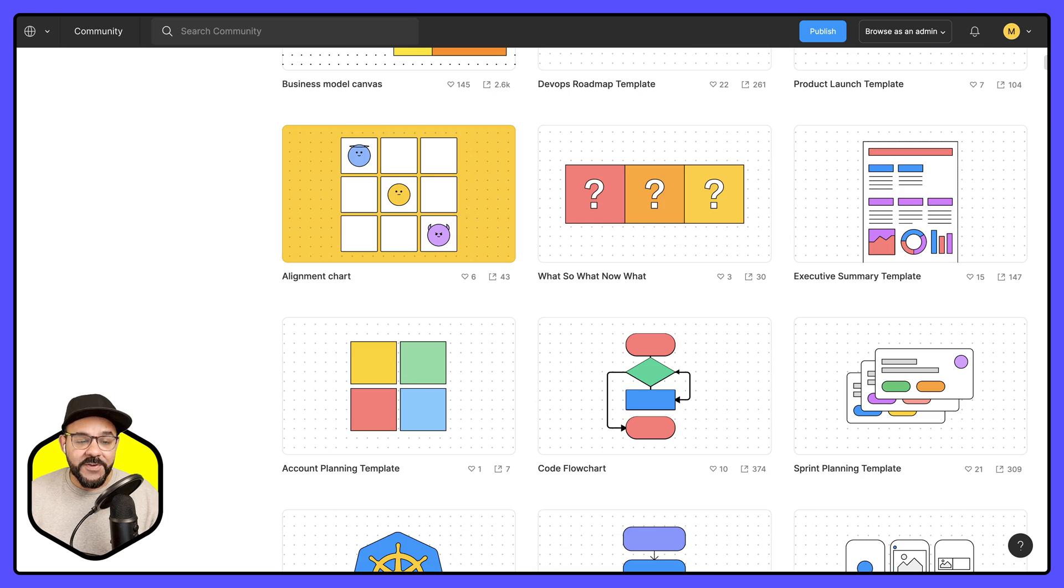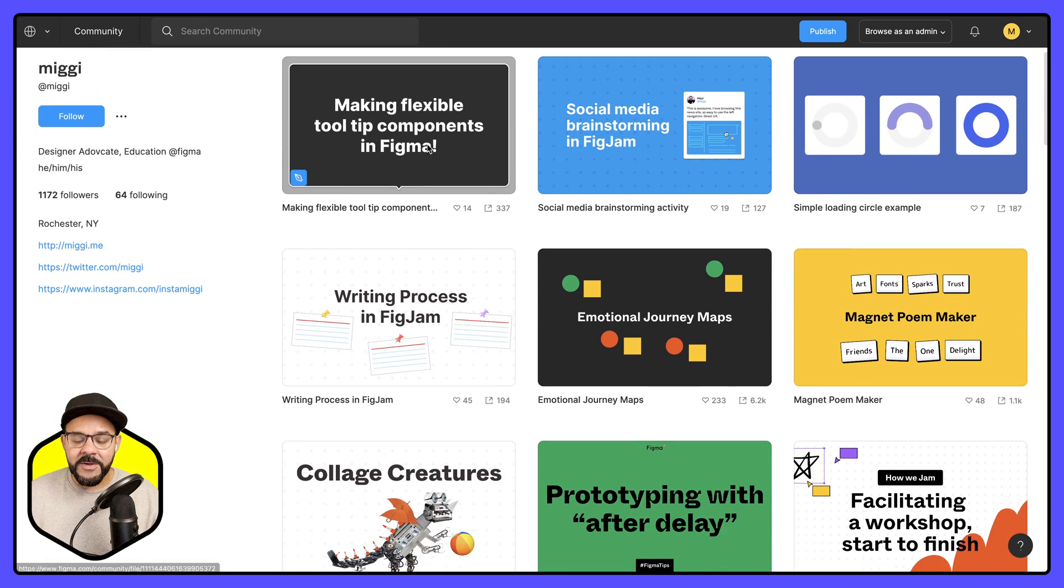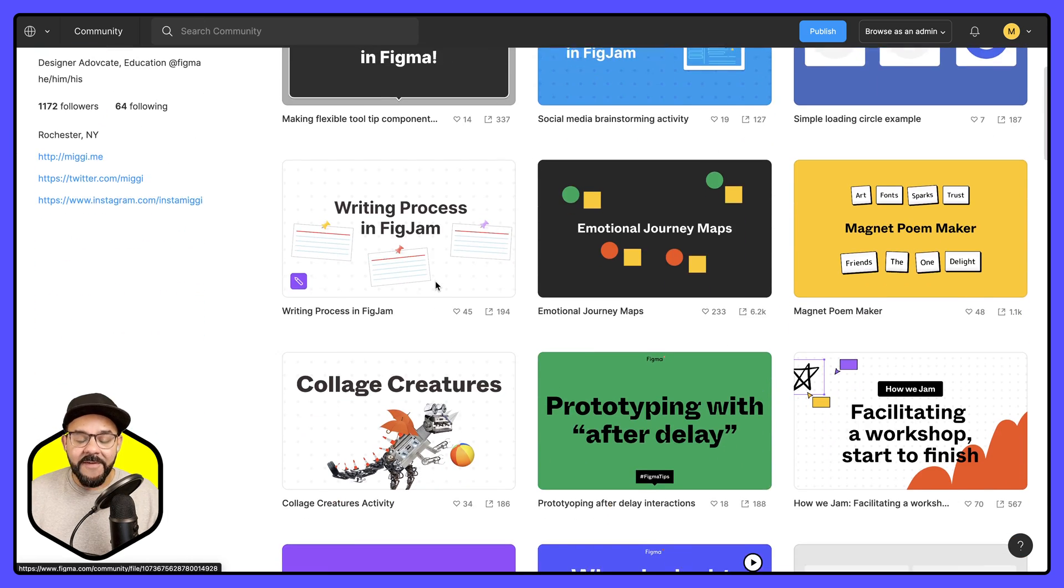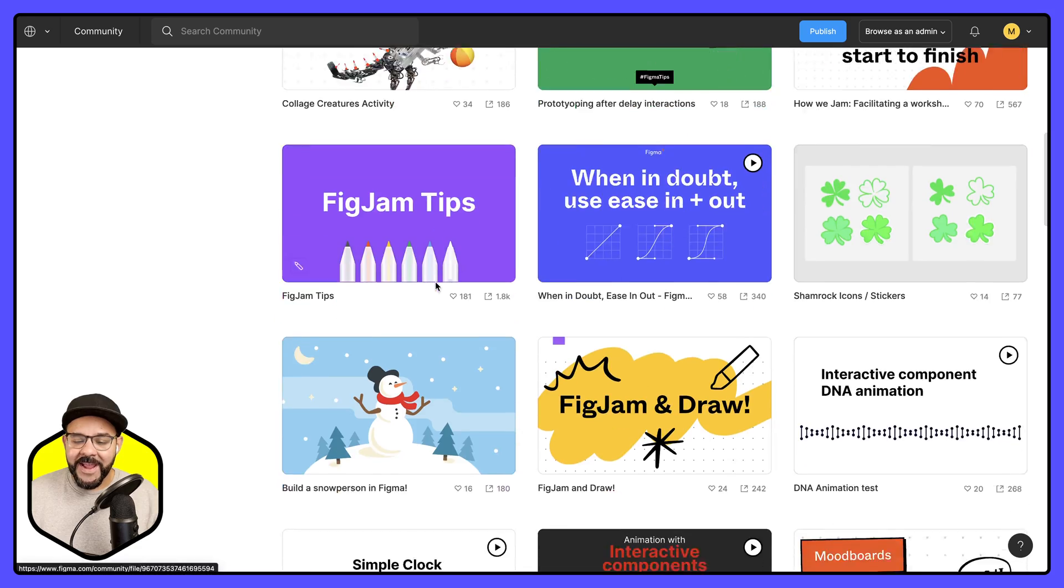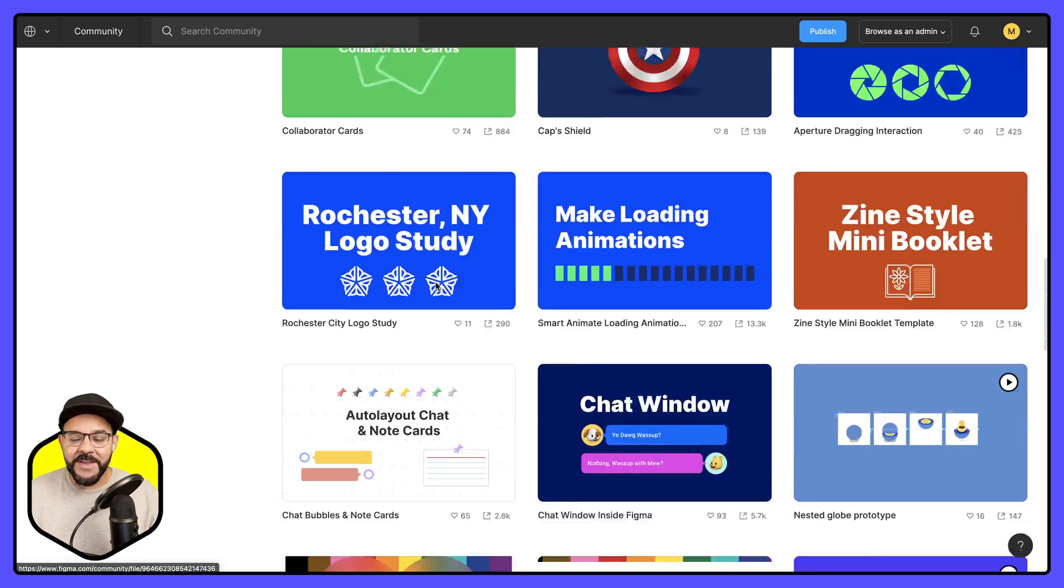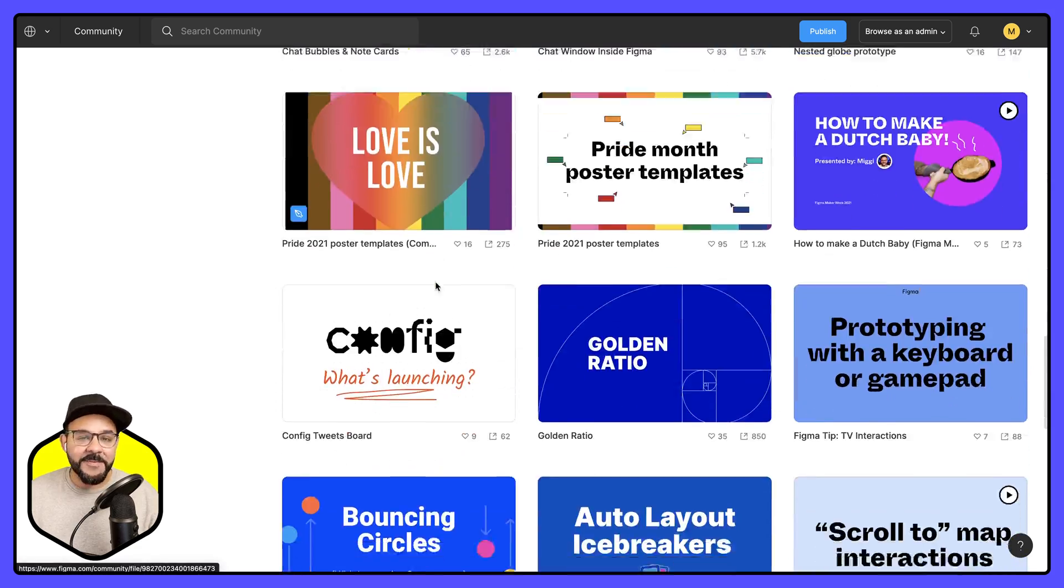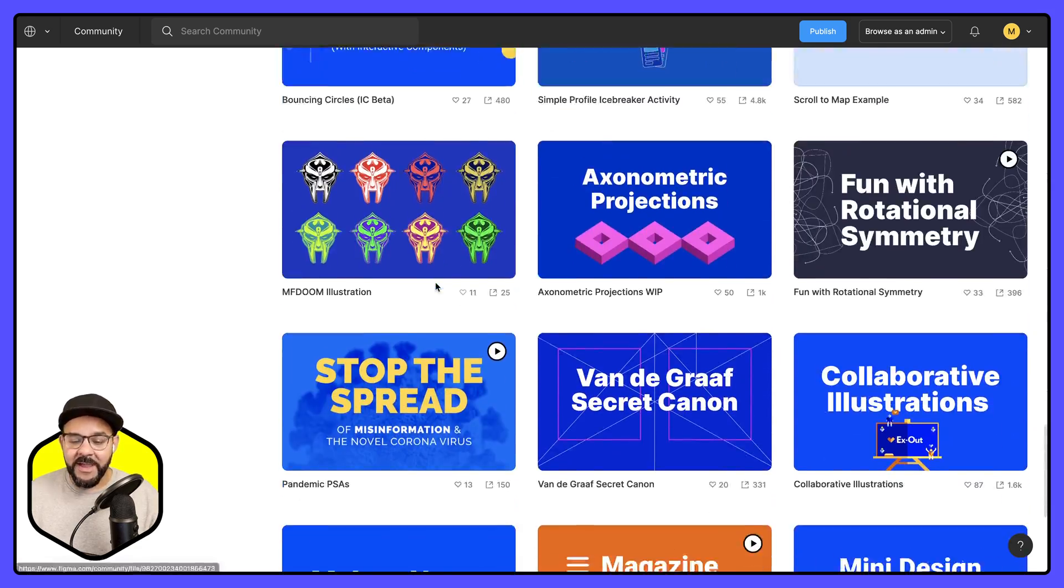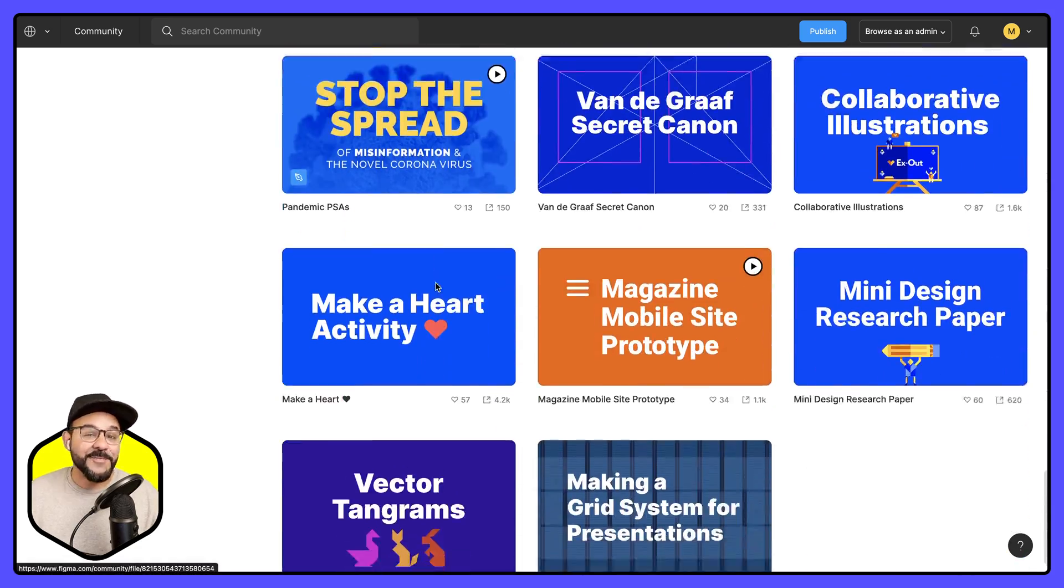Also check out my own page at Miggy, where I have a number of different activities that you can find and be inspired by, as well as remix.